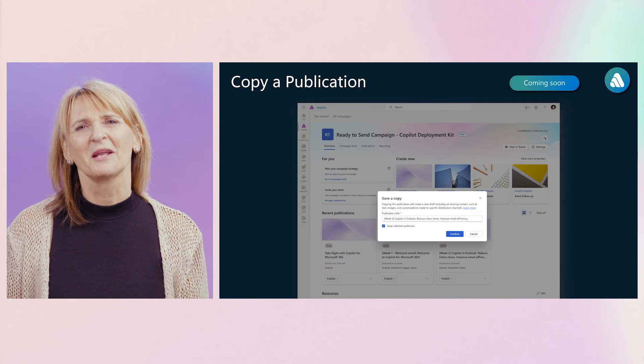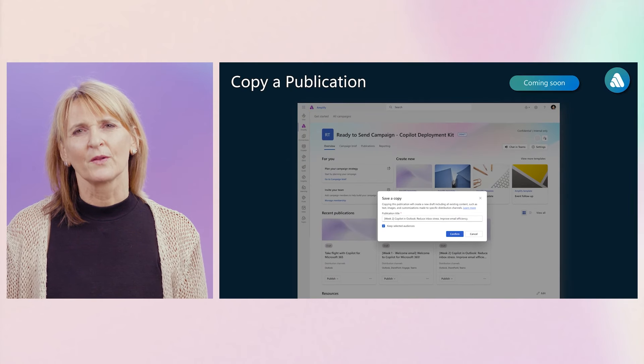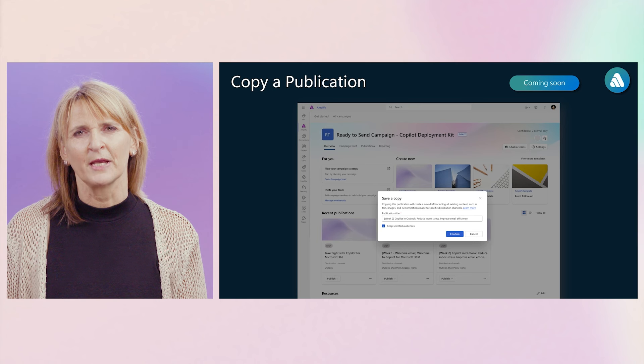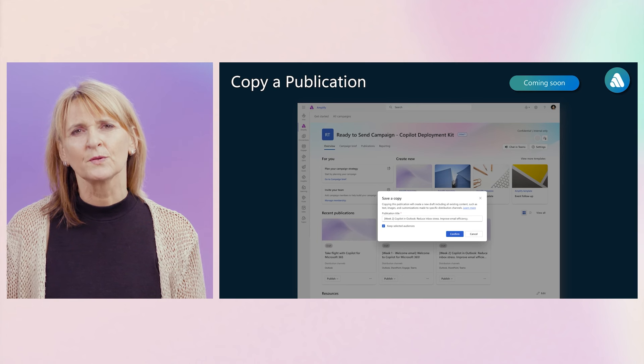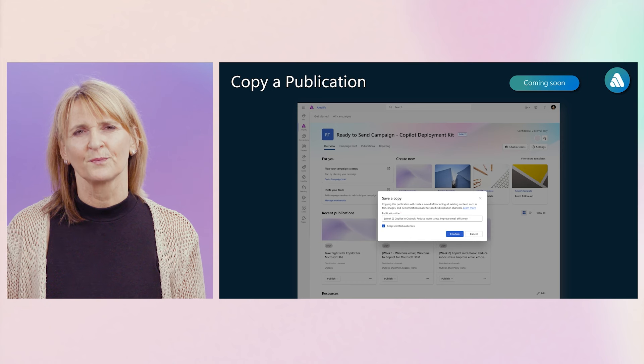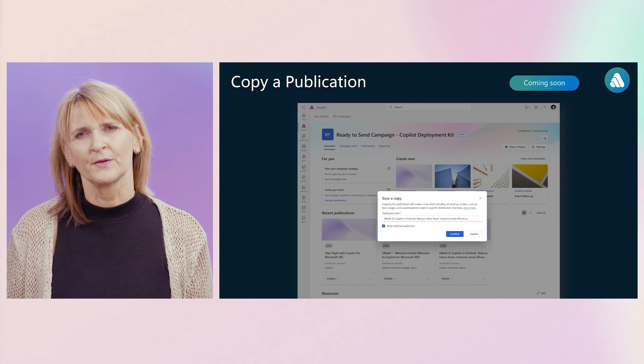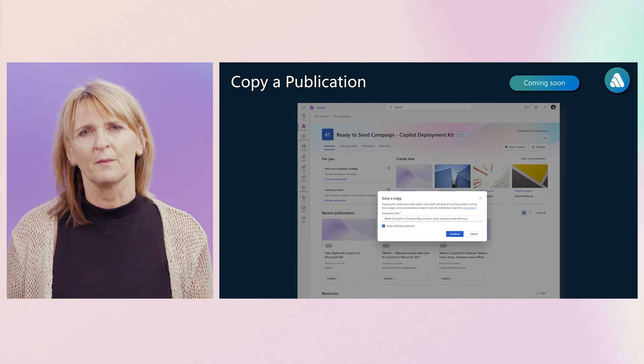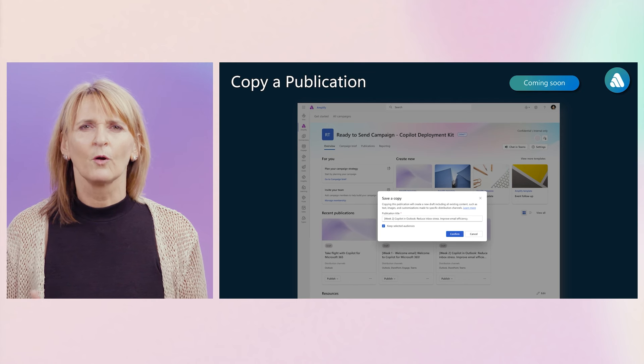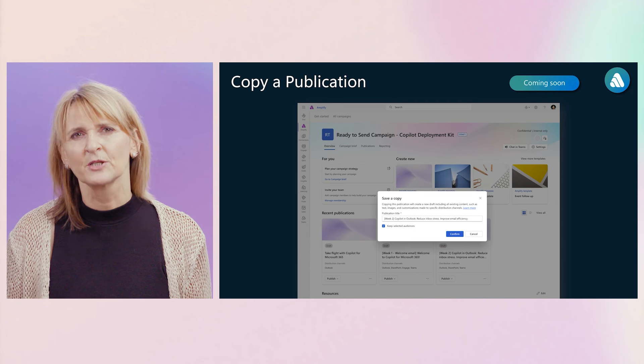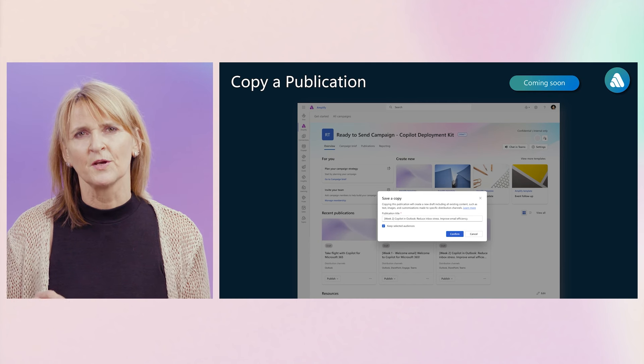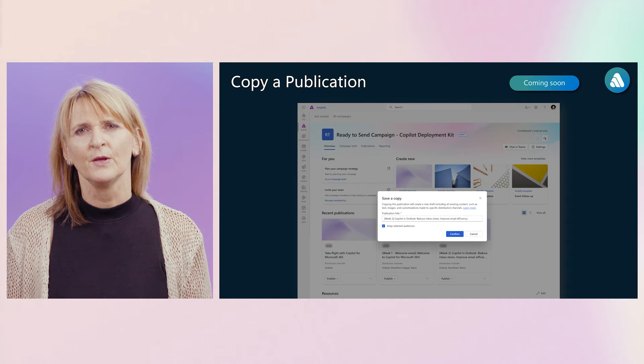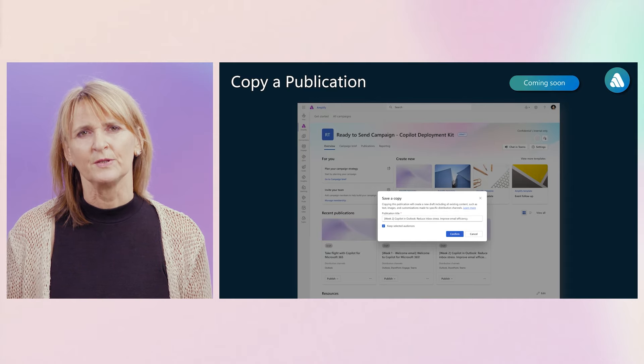Now, before we dive into the world of AI for Amplify, I just want to highlight two additional features that are coming soon. First, publication copy. We know that communicators often need to send multiple variations of the same content to different stakeholders or reuse content and publications for future installments. To better support these key corporate communications scenarios, soon you will be able to copy and duplicate publications. Pulling over all existing content, including text, images and customizations, including granular changes you have made to specific distribution channels. You can then save a copy and continue editing as you need.